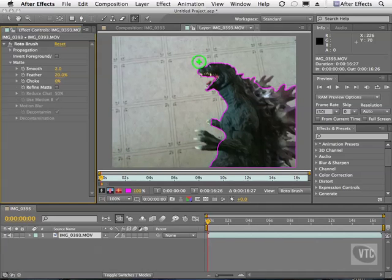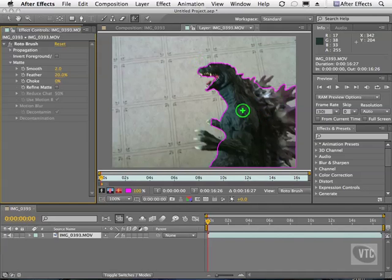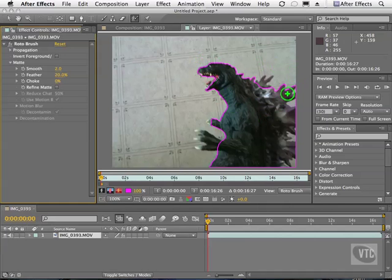But you'll notice that as I mentioned before it's not perfect. What it does is it looks for contrast and it looks for things that aren't the same. And it tries to automatically trace things.